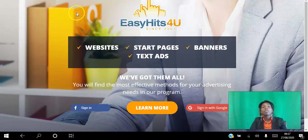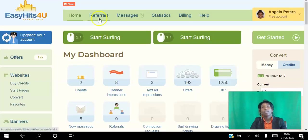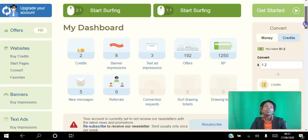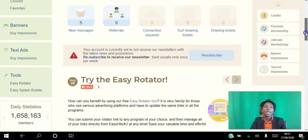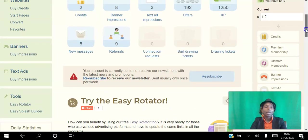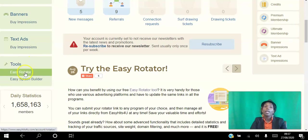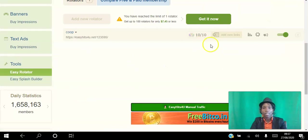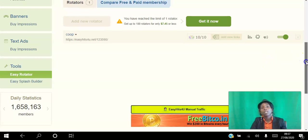So what's going to happen is once you sign up you're going to have access to this back office here. And in order for you to create your free rotator, all you do is go to tools and Easy Rotator. Easy peasy. And you get one rotator as a free member. You can set up one rotator and you can set up 10 links in that rotator.